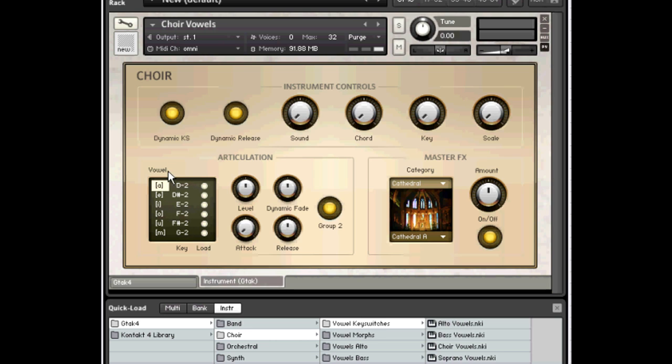G-Tech maps them on string 6 to fret 1, 2, 3, 4, 5, 6. So when you play any of those, it switches the sound for all of the following notes.